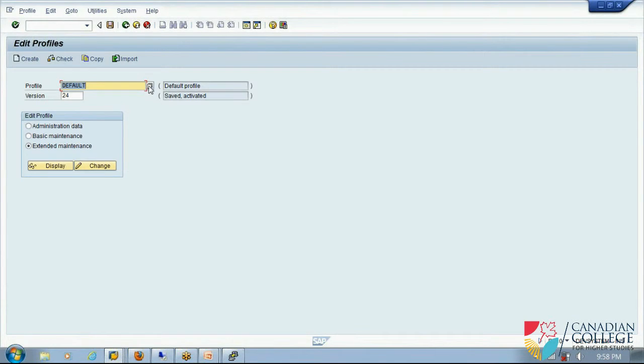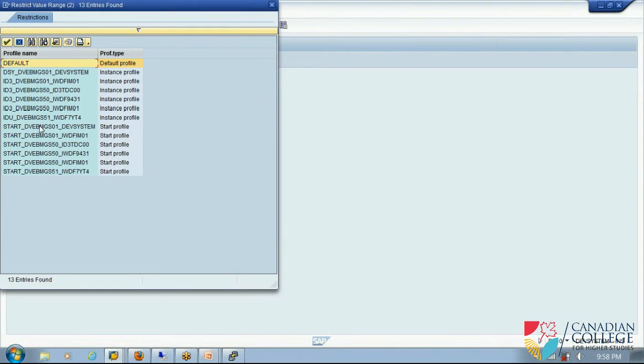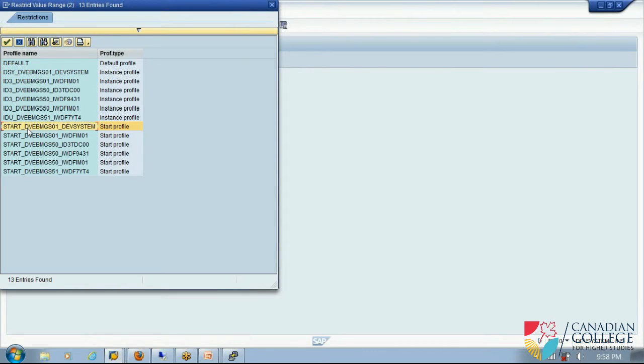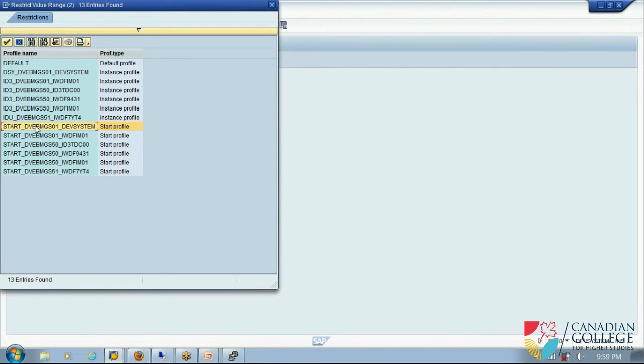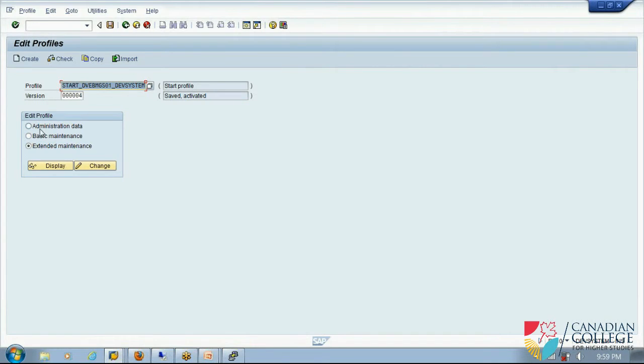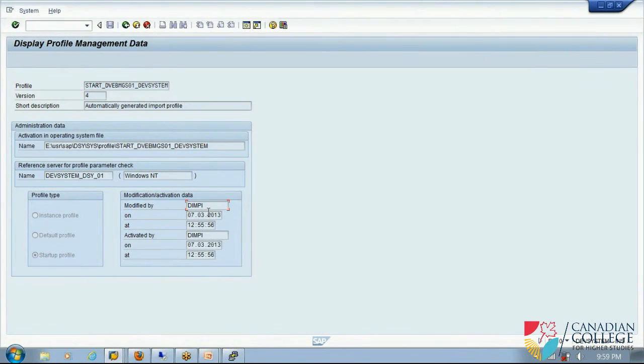So now I have, I will do the same thing for another profile. I will do that for start profile. This is my start profile, start, my instance name, and the server name. Dialogue, update, enqueue, background, message service, instance number 01. So that's how you identify the central instance. This is central instance. If it is a dialogue instance it won't say DVM. We will show you in quality system. So I go to the administration data, display. This is the place where it is, the operating system level. It is a startup profile. If you see, it impurely did that also. Then version 4, not much people have modified, done anything with that.